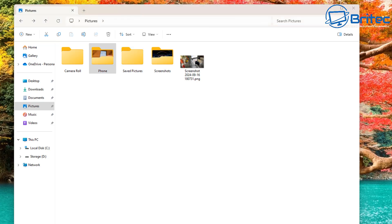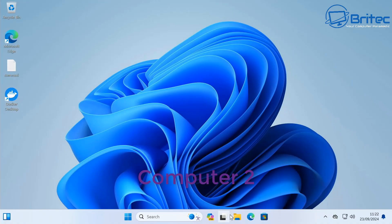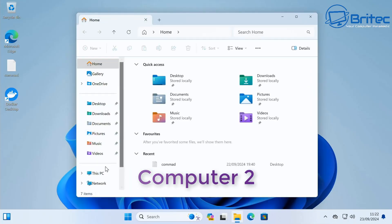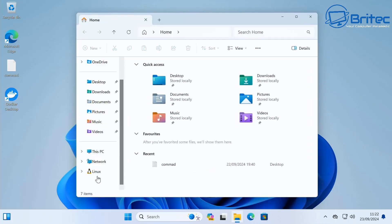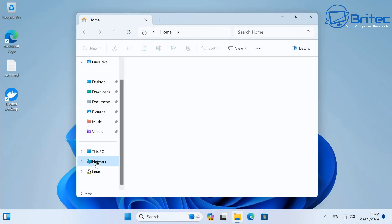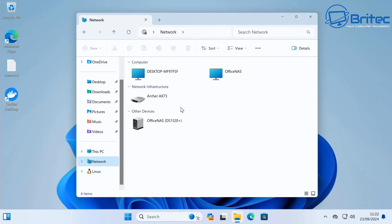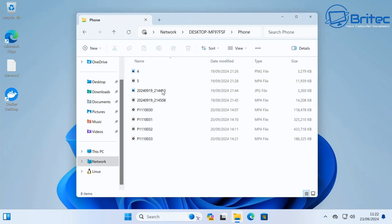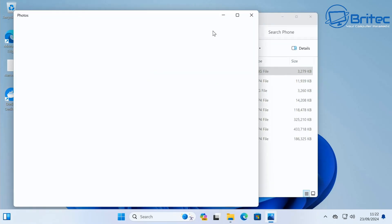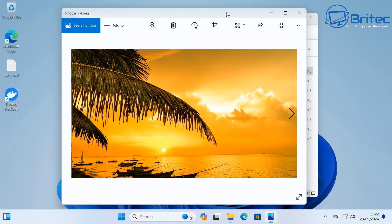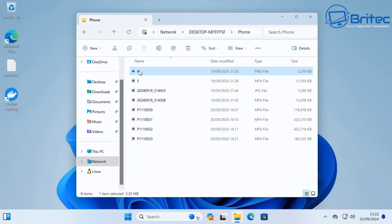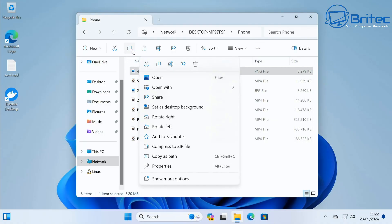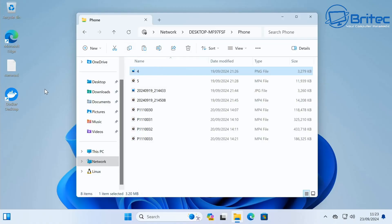Now we can go over to our second computer and configure that one — it's pretty straightforward, just repeat the same process. We're on Computer Two now. Open up Explorer and go to Network. This computer has already been configured, and you can already see we have access to our NAS and the other computer. Clicking on it, we can now see the shared Phone folder with a little icon indicating it's available on the network.